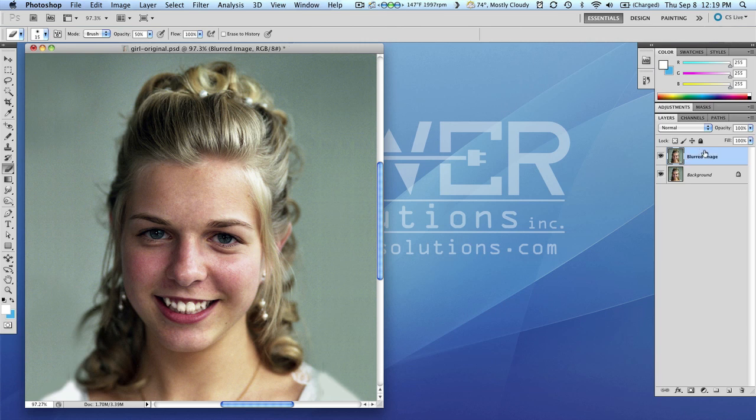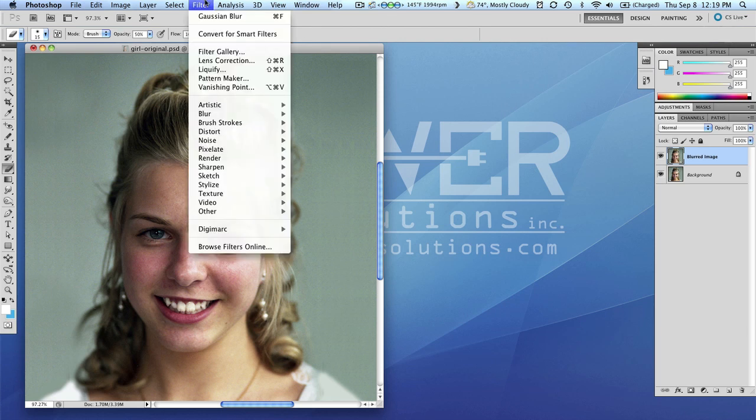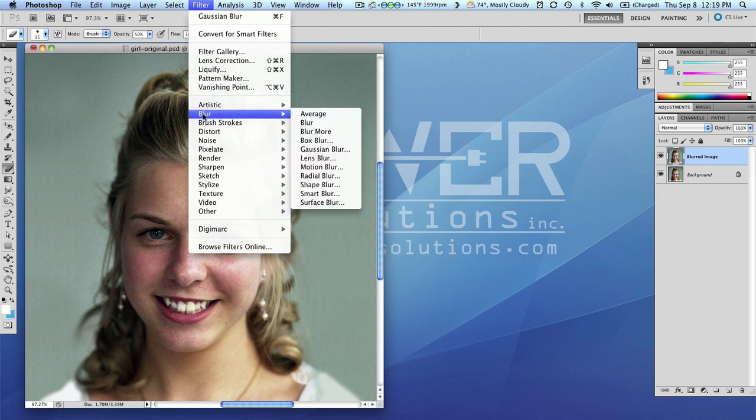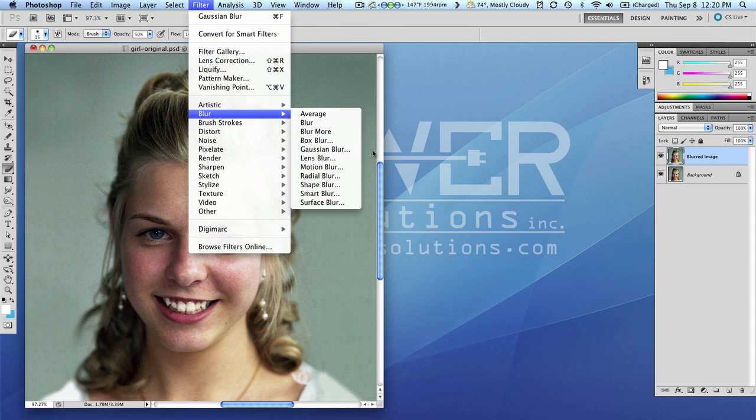Now with that layer active I need to apply a blur to it, so I'm going to apply a Gaussian blur. If I go to the filter menu, down to the blur section, and straight across and over about five choices down in the sub menu to Gaussian blur.